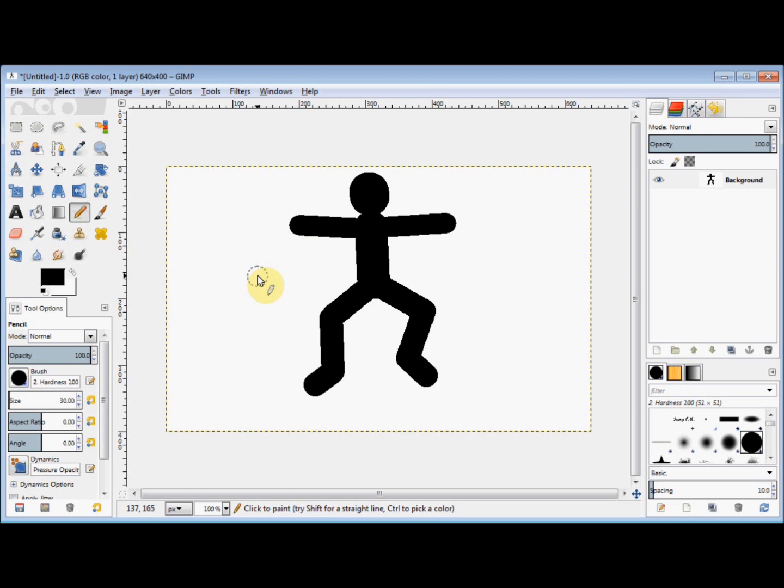And there you have it, a very basic stick man. I hope that made sense, but if you've got any problems or suggestions, please just leave a comment.